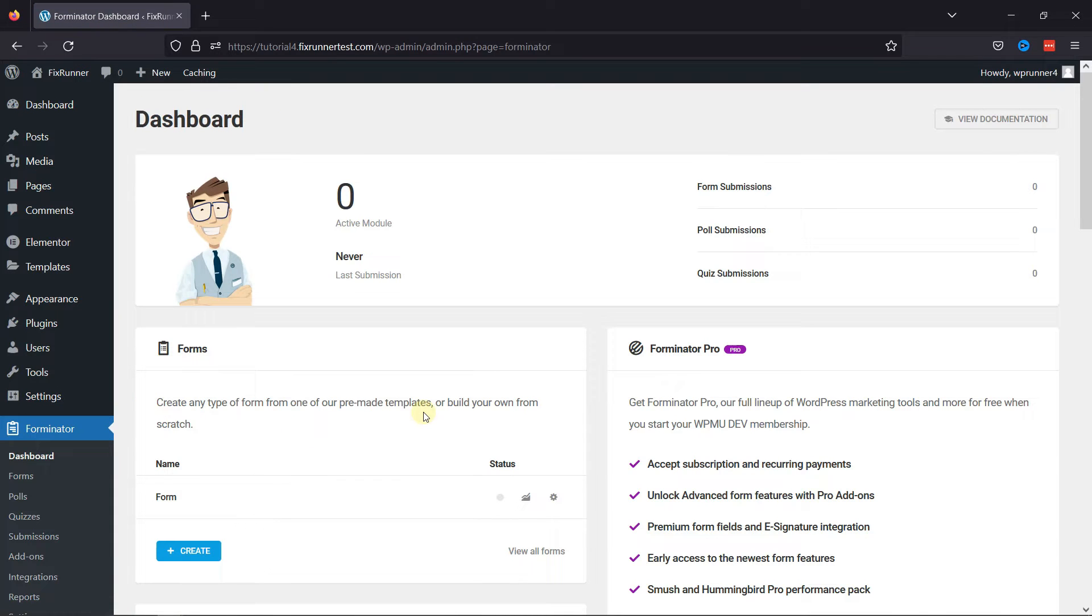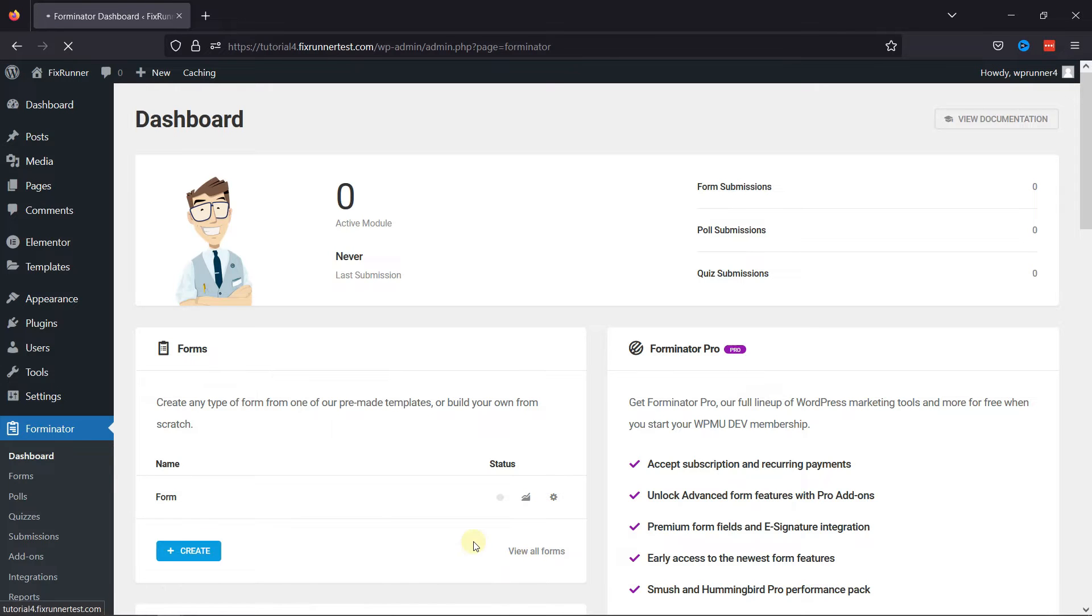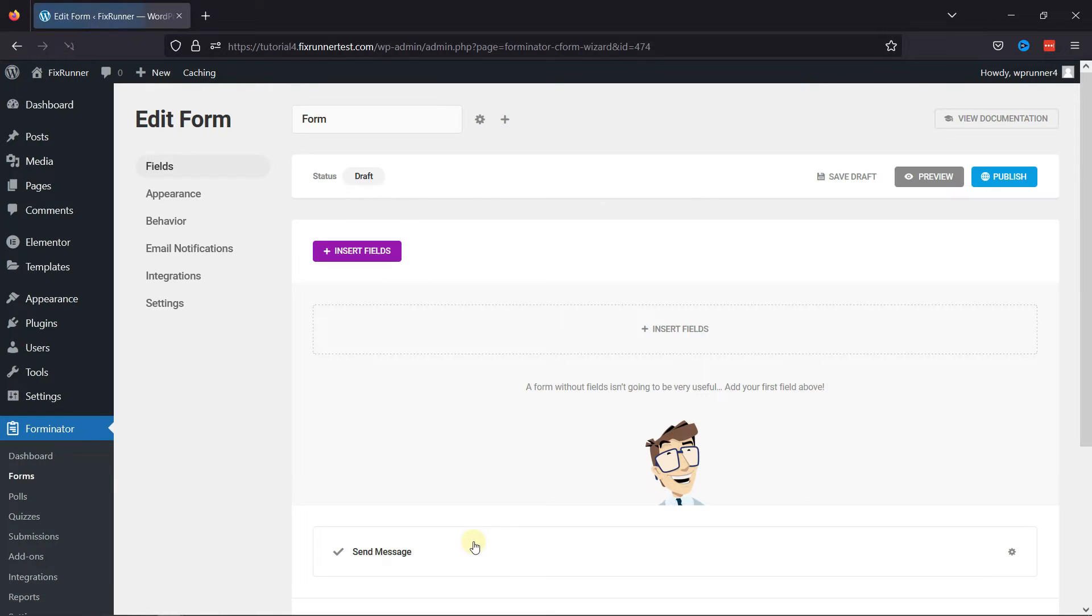This is the Forminator Forms window, and here you can create a new form by clicking on this Create button over here, or you can even edit an existing form here. In my case, I'm simply editing an existing form.